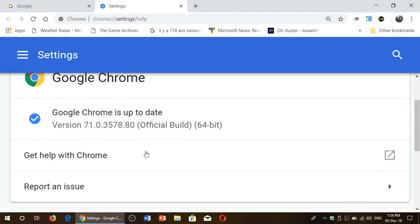You should be at version 71.0.3578.80 as of today, December 5th. Of course, there's a lot of security updates as usual in every version update, so that's probably the number one reason why you should update.